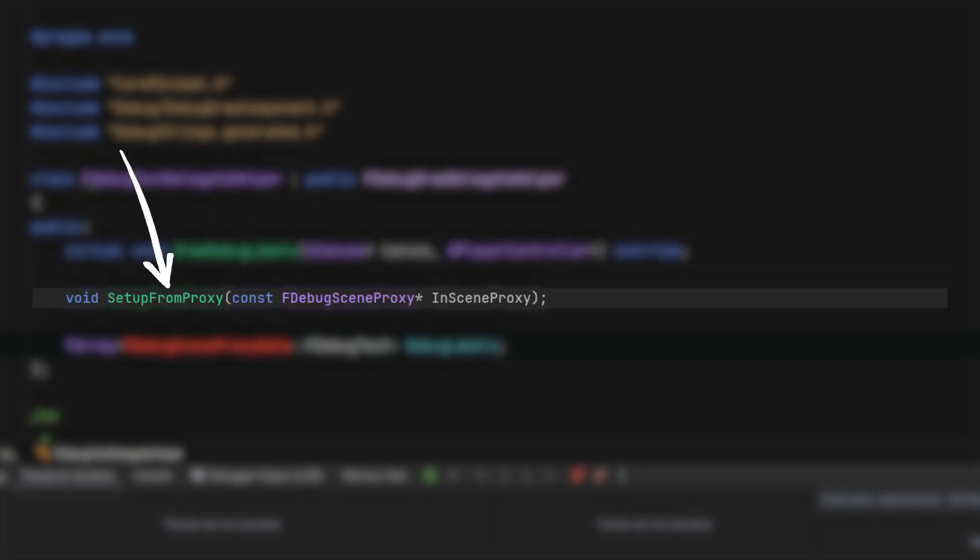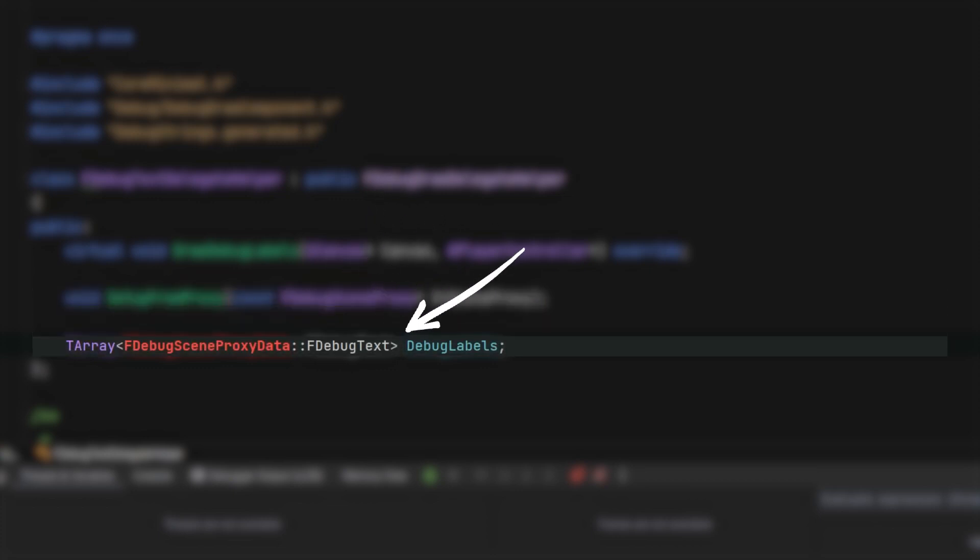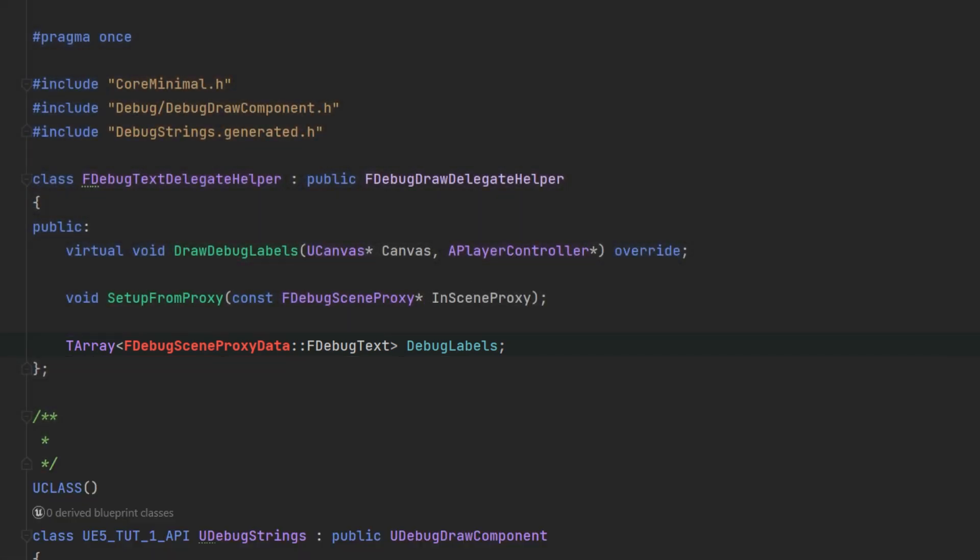A helper function to set the data required, using a scene proxy object reference as an input, and an array containing the text data to be drawn.